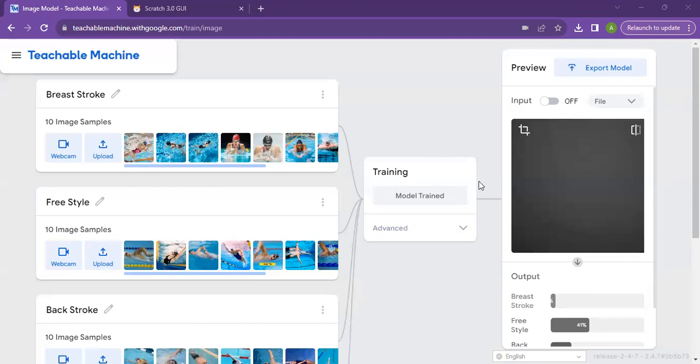First I had to put about 10 images in Teachable Machine. I used it to train my model and add image examples. Then I exported it.